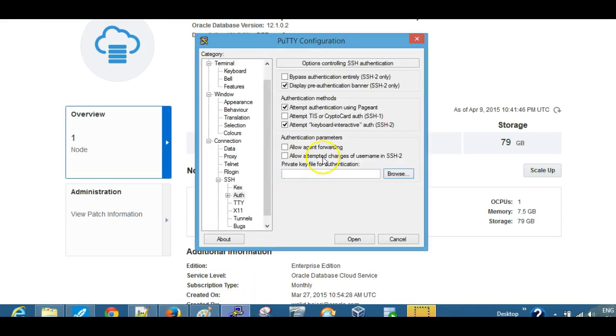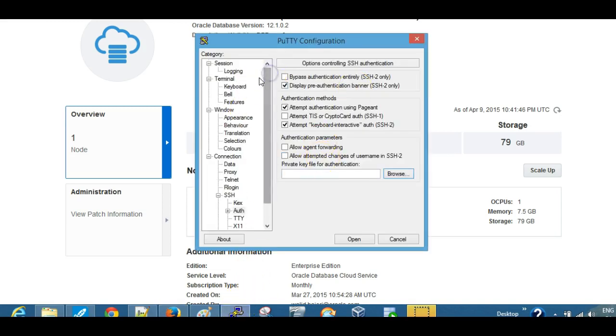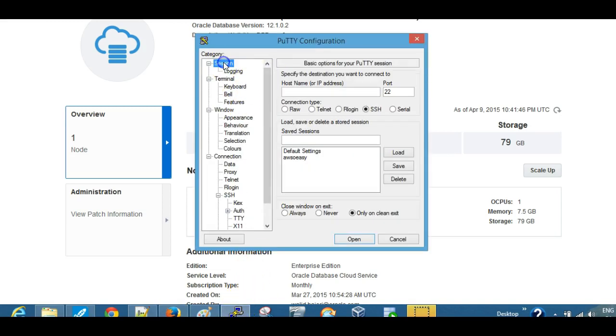Just launch PuTTY on a Windows 8 machine, so just go to the session. We're going to log in as Oracle, and then add the IP address.